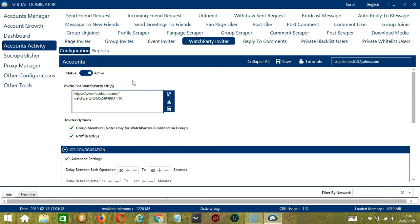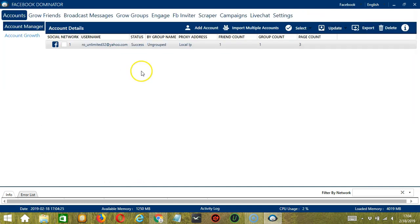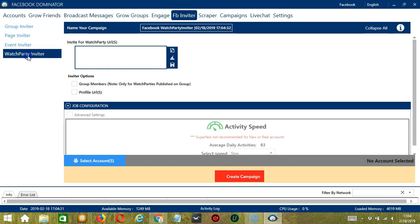This one allows us to create campaigns which is perfect for multiple accounts. To start, let's go to the upper right corner of the app and click the social drop down button and select Facebook. This will take us to the accounts tab. Let's switch to the FB Inviter tab and select watch party inviter on the left side of the app.